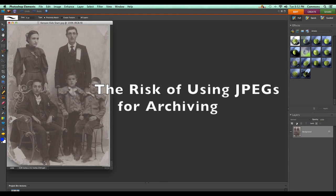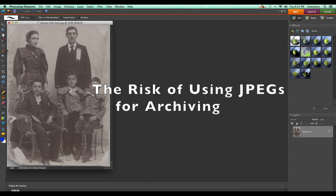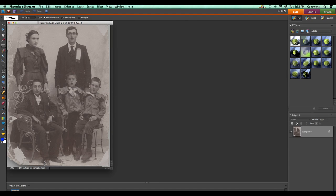You may have heard that the JPEG format isn't the best one to use for archiving your photos. In this video I'll demonstrate why that is the case, and also offer a few comments at the end about why that might not be such a big deal for the average user.